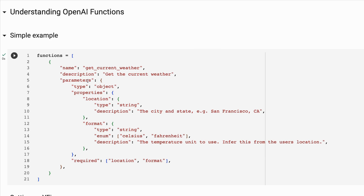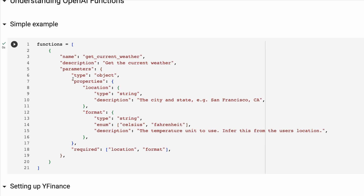Then we've got the parameters — these are the inputs that the GPT model has to decide to put into the function. For example, in a get weather function, we have a location and a format or unit for temperature, which in this case was an enum of Celsius or Fahrenheit. We can then decide what is required and what is not required. There will be certain functions where you default to some variables and don't need the model to give you all the inputs, and certain functions where you need all of them.